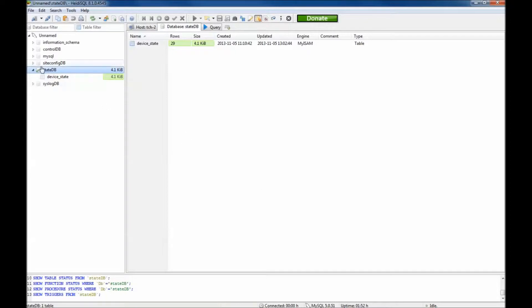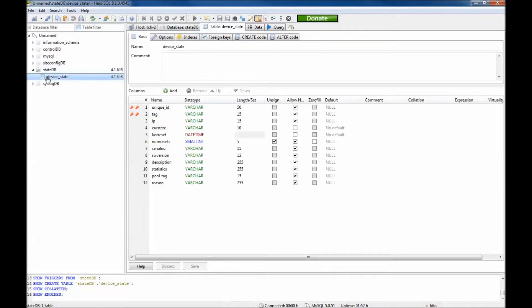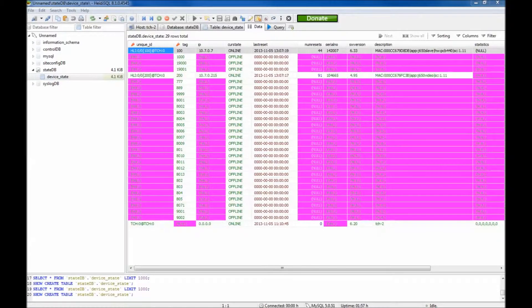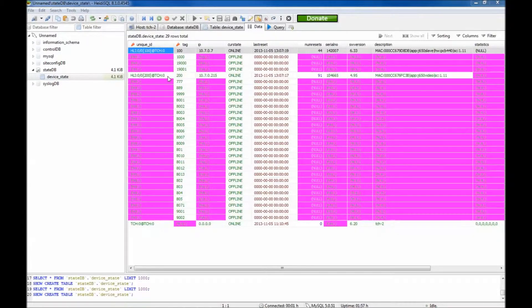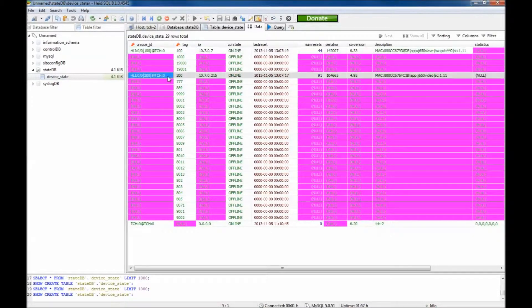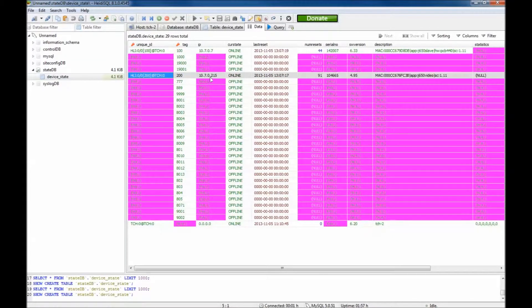Expand the state DB section on the left. Select device underscore state and choose the data tab in the main window. Here you will see a list of all the devices on the network. Identify the device and take note of the IP address.